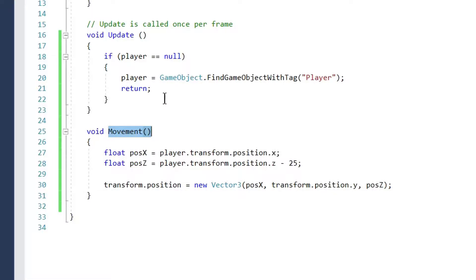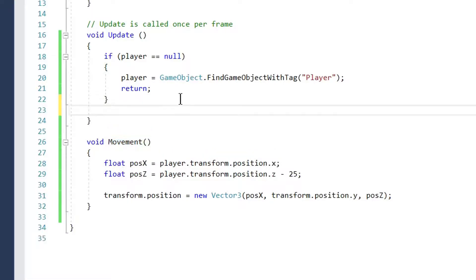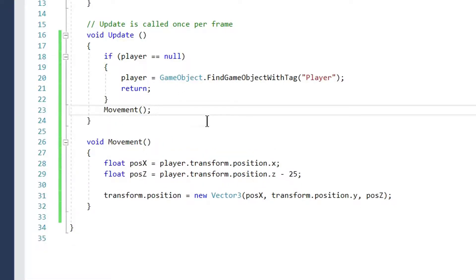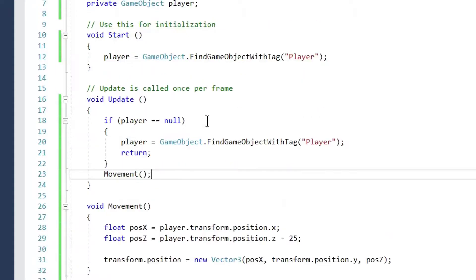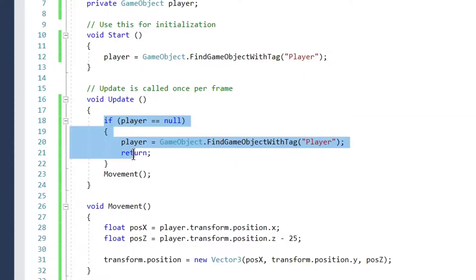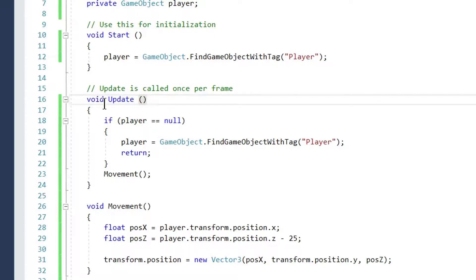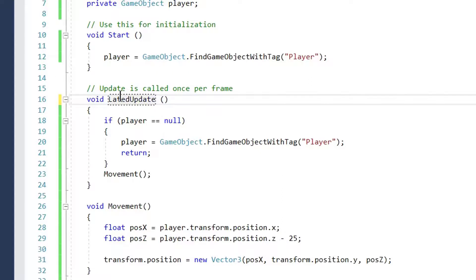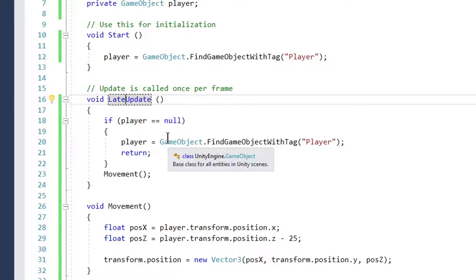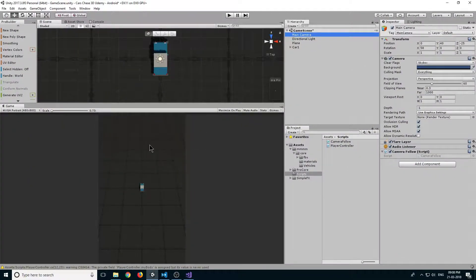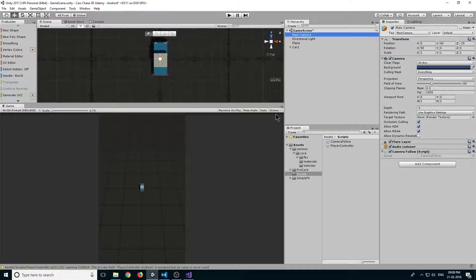Now remember, whenever you ask your camera to follow any GameObject, never do that in the Update method. Because Update method is called for all GameObjects, you can get some glitchy effects in your game.